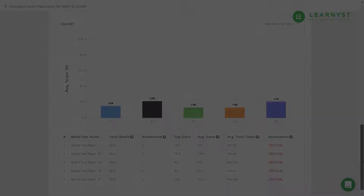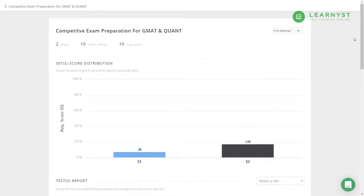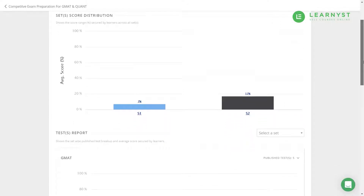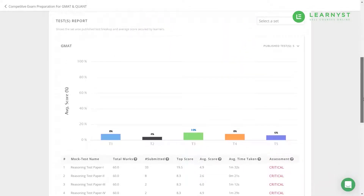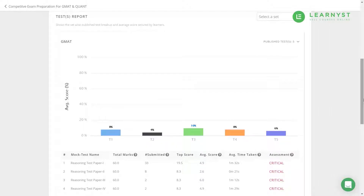The Overview section shows how many sets and tests have been created and published. Next comes the Set Score Distribution — this graph shows the average score secured by your students across each test set. The Test Score Distribution will show the scores secured by most of your students in tests appearing across all the sets. By default, average score across all tests within the test set will be shown.